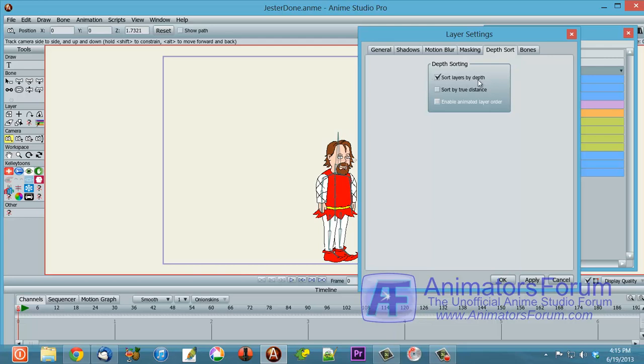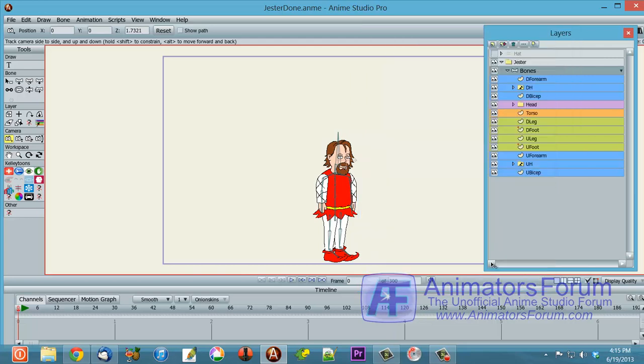So I've got that turned on here. Then number two, you've got to put depth on your layers that would make those appear in front of each other, behind each other. And you don't want it to be very, very much.